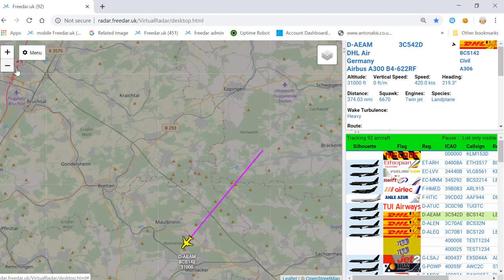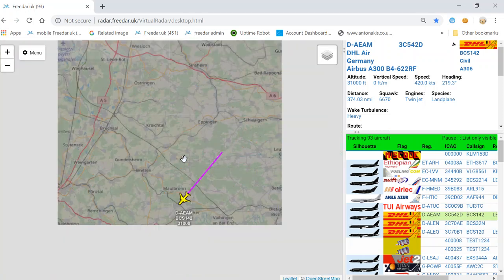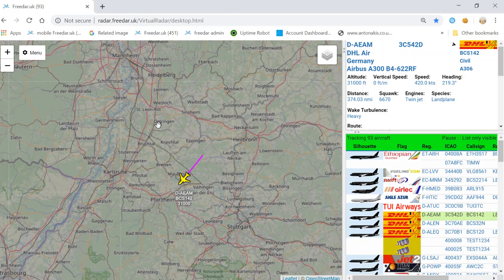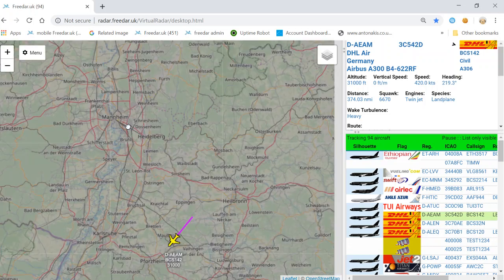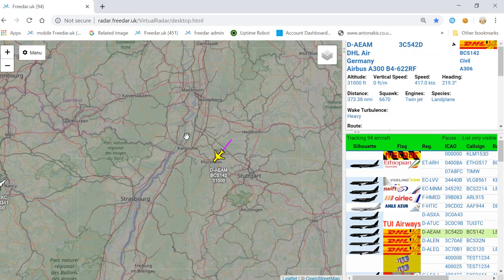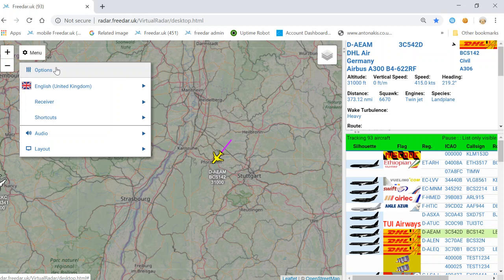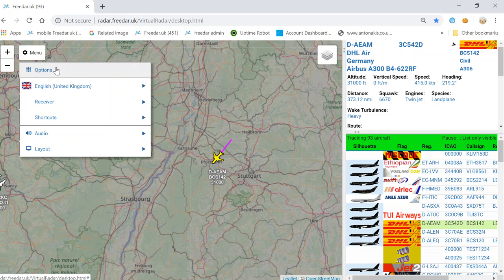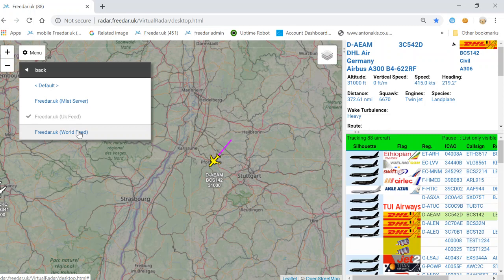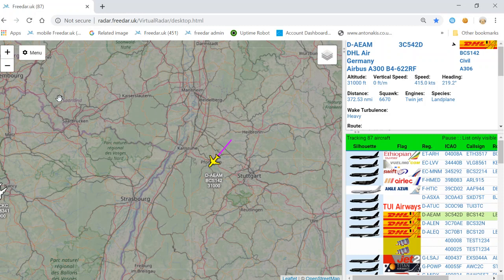To close that box simply click the X. To zoom in and out you can use the plus or minus buttons, or use your mouse wheel. To move around on the screen, click, hold, and drag wherever you want to go. Should you want to change settings, all settings can be found in the menu options tab. Receivers is where you change which receiver you want to look at — you can switch between the MLAT feed, UK feed, or world feed by clicking whichever one you want.